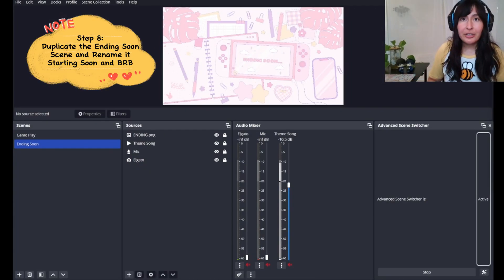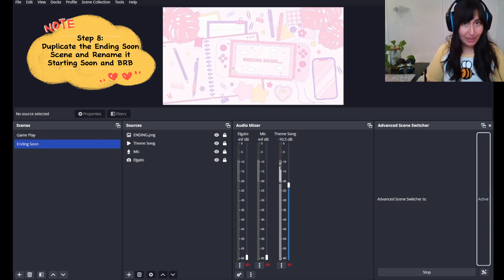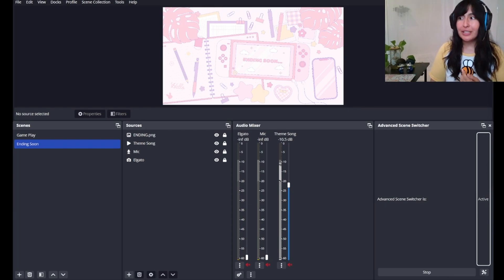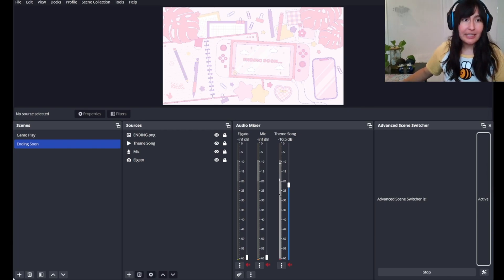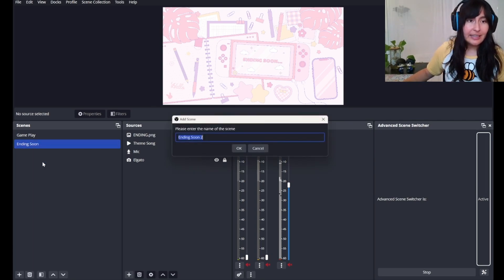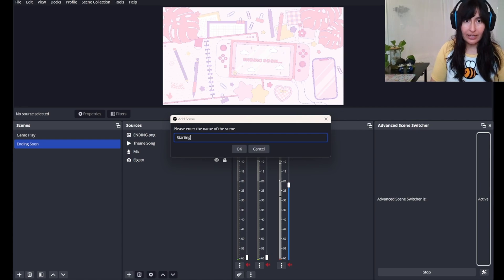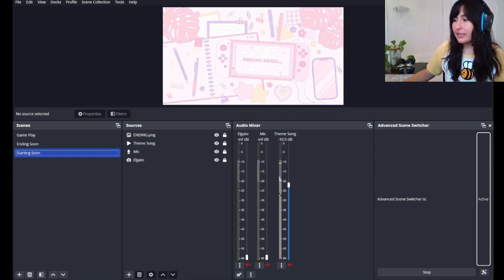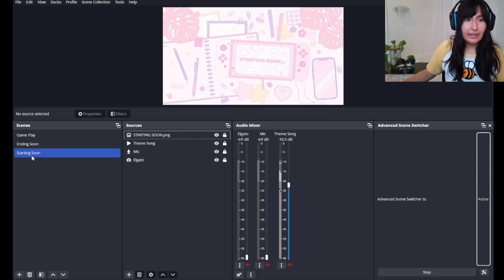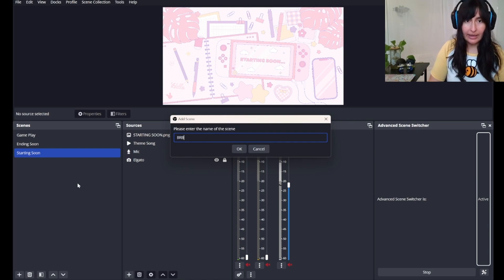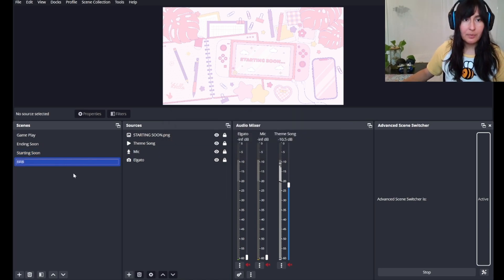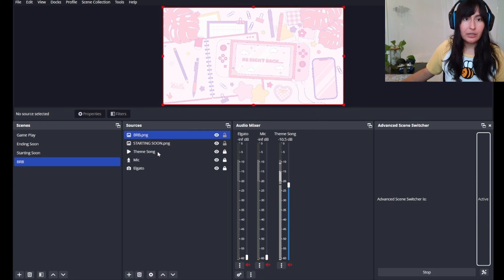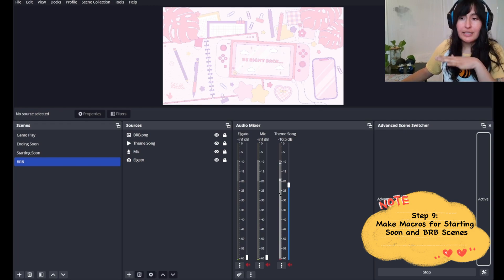Now we are on to step eight, which is repeat the process for the other scenes. We're going to start with the starting soon and BRB scenes. We'll begin by right clicking ending soon and hitting duplicate. We're going to have it as starting soon and hit OK. The one thing that will change on this scene is that it needs the correct overlay. Next, we're going to duplicate this again and have it as BRB. We'll change out the overlay to BRB and get rid of the other overlay.